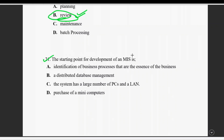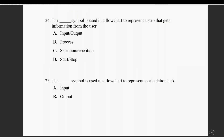Question twenty-one: the starting point for development of an MIS (management information system). The starting point is definitely the identification of business processes. The right answer is identification of business processes that are the essence of the business.